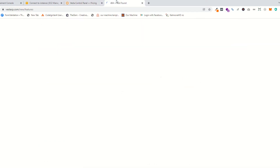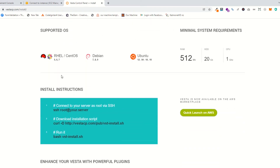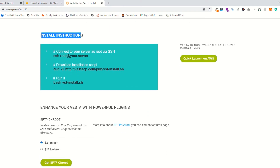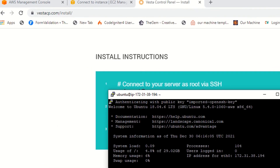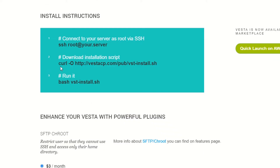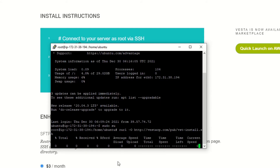You can also click on the Features page. Click on Download. As you can see, you can install VestaCP on Ubuntu and also some other flavors available here. Under install instructions, as you can see, connect your server as root via SSH — that's why we are using sudo su, so this is root. Now copy the install command and paste it here. Click the Enter button.